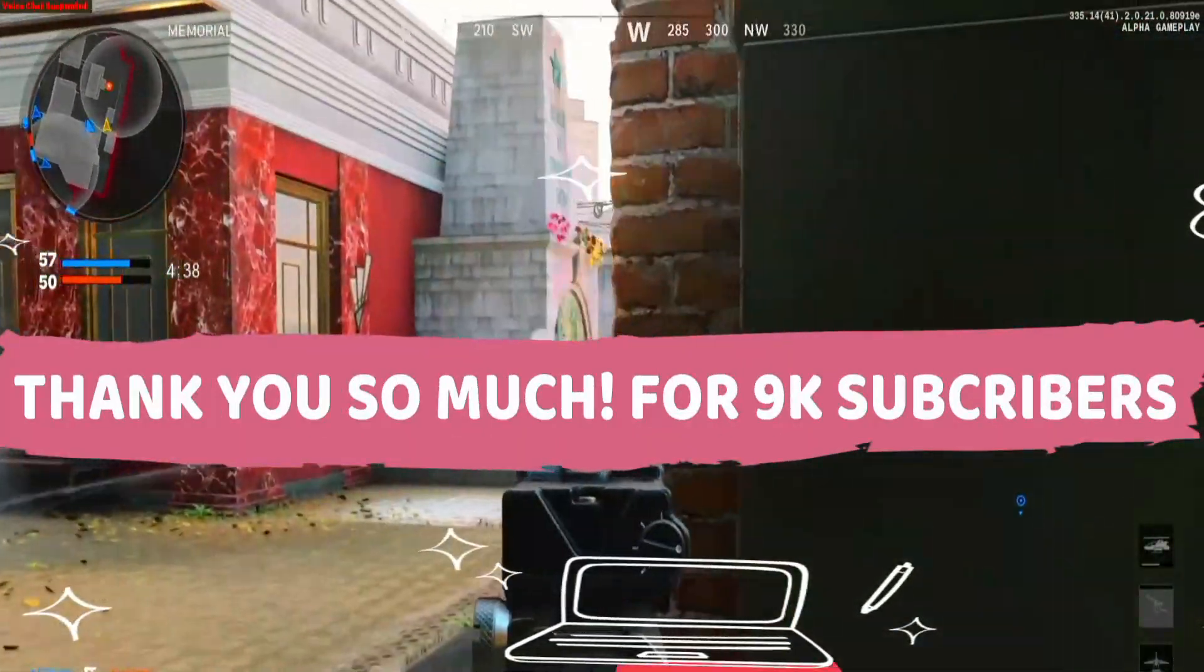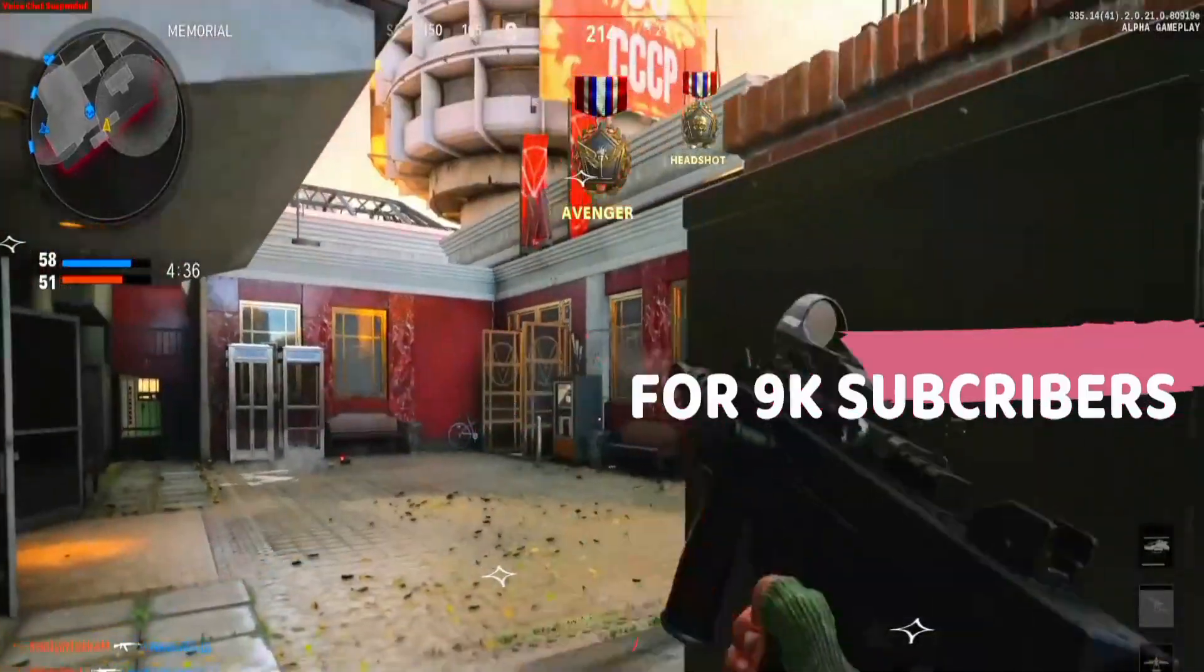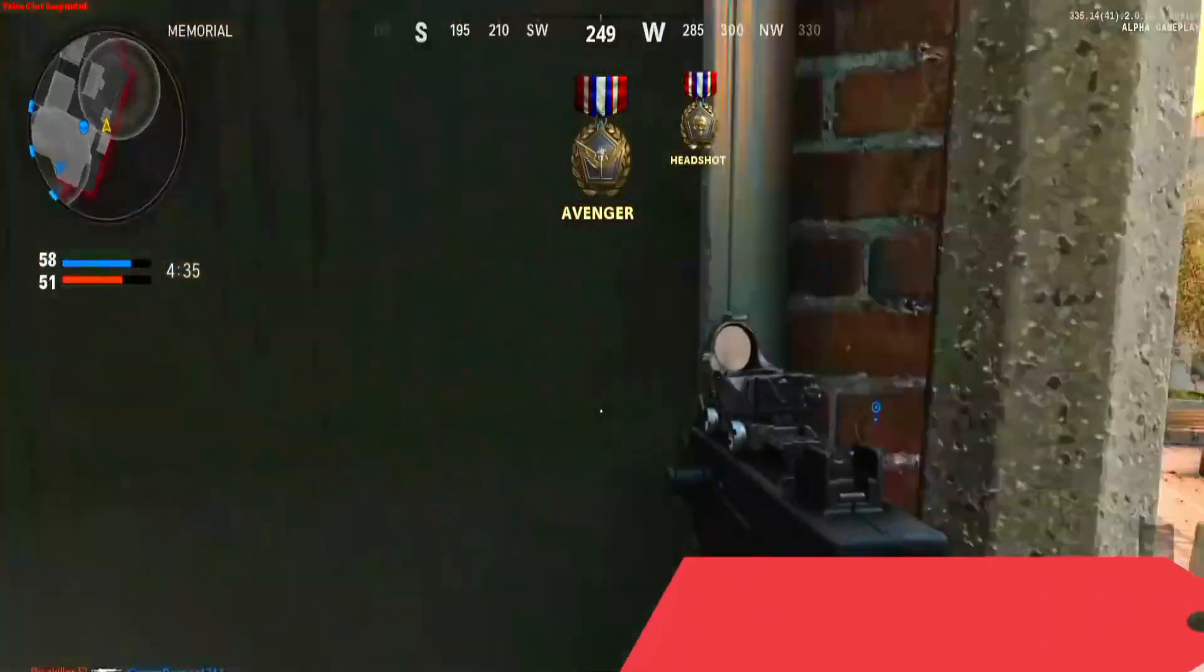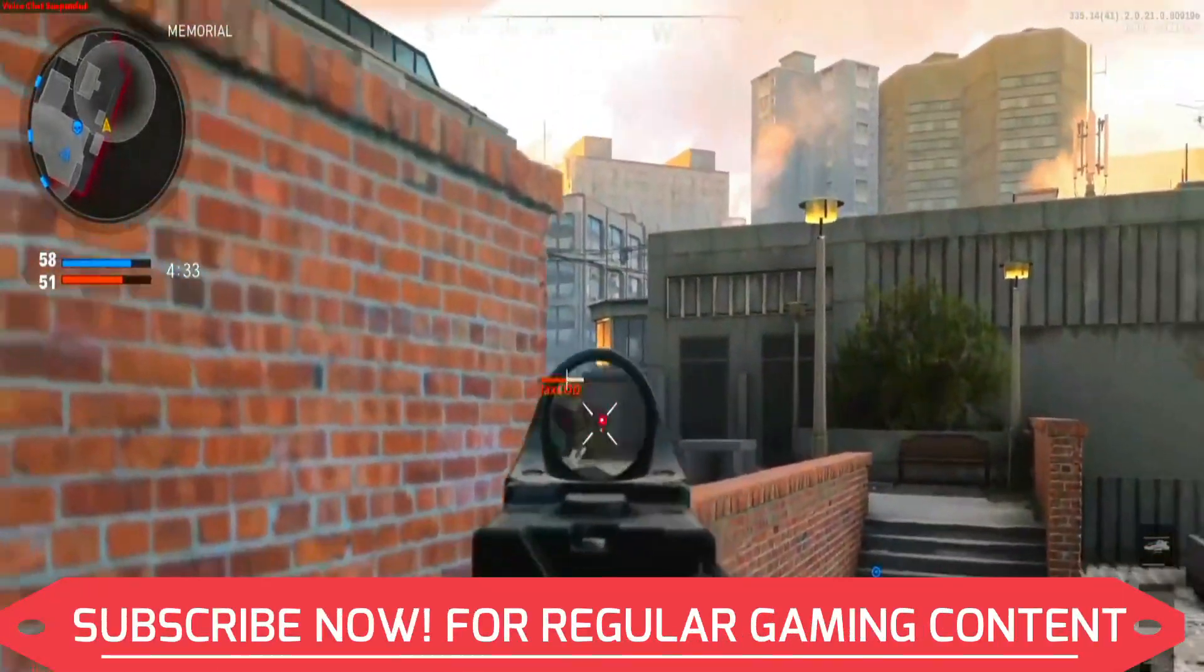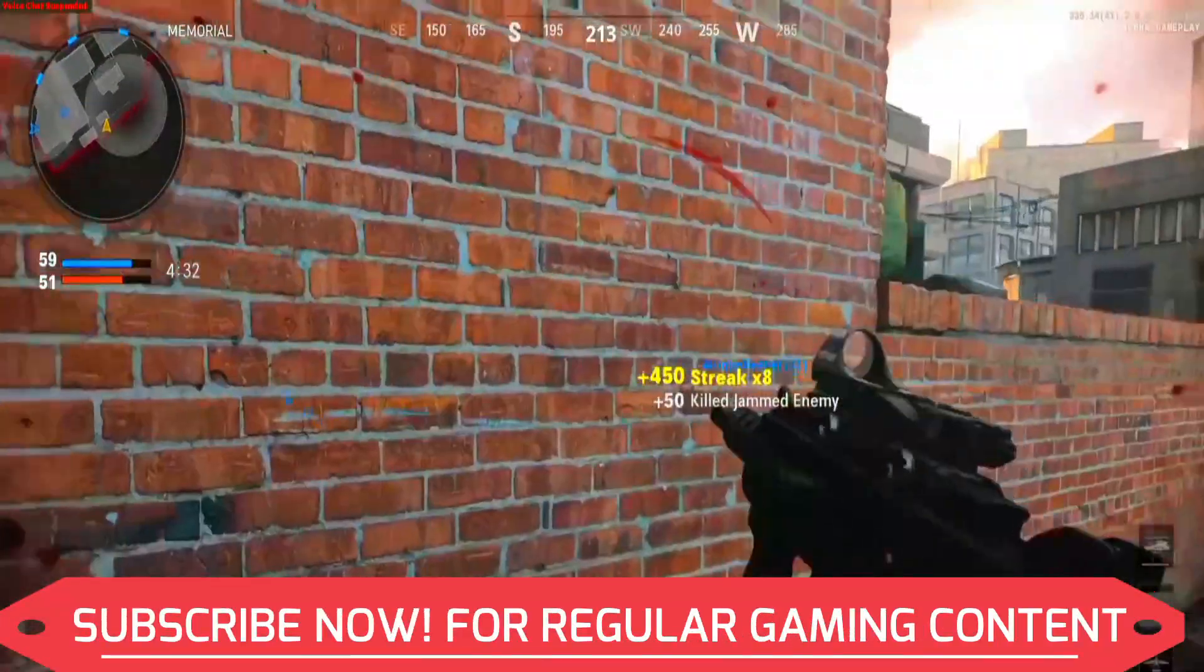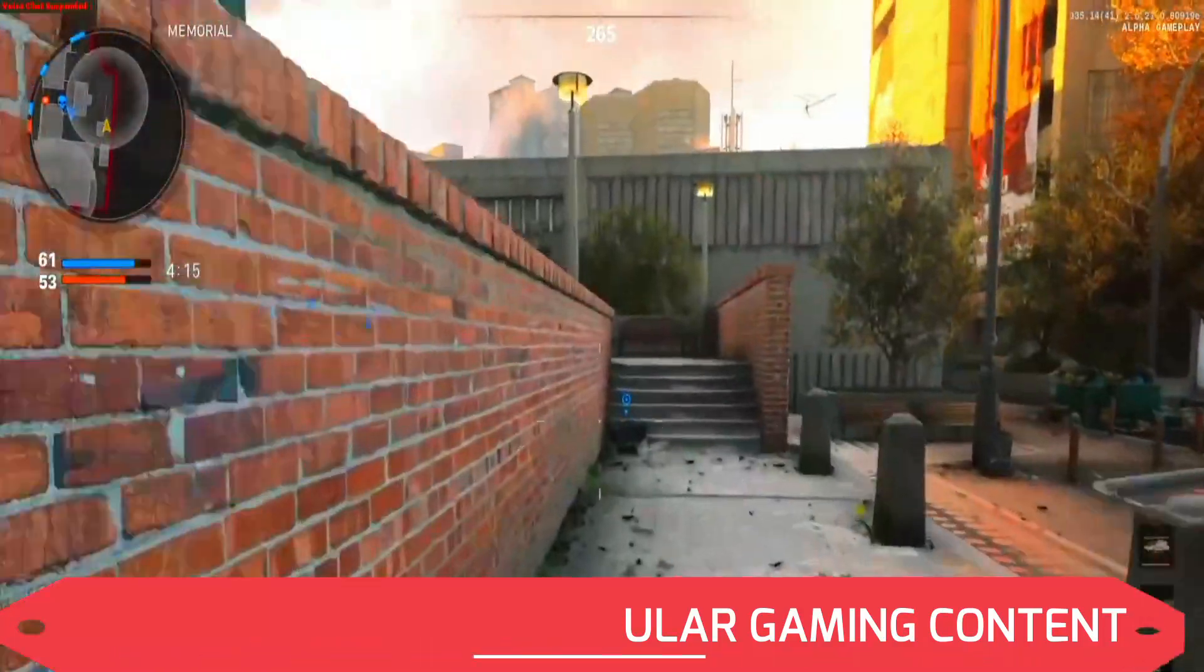And also if you're on my channel for the first time I want you all to know that I post regular gaming content so make sure to subscribe to my channel right now for regular content related to this game and many other games. And now let's get started without any further ado.